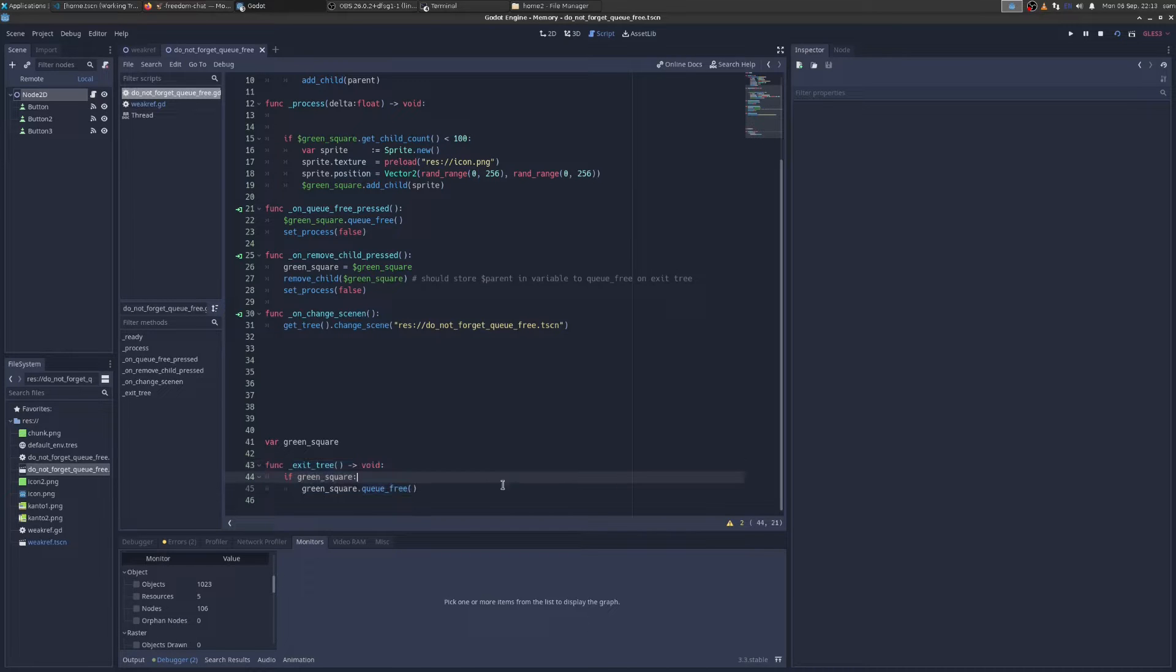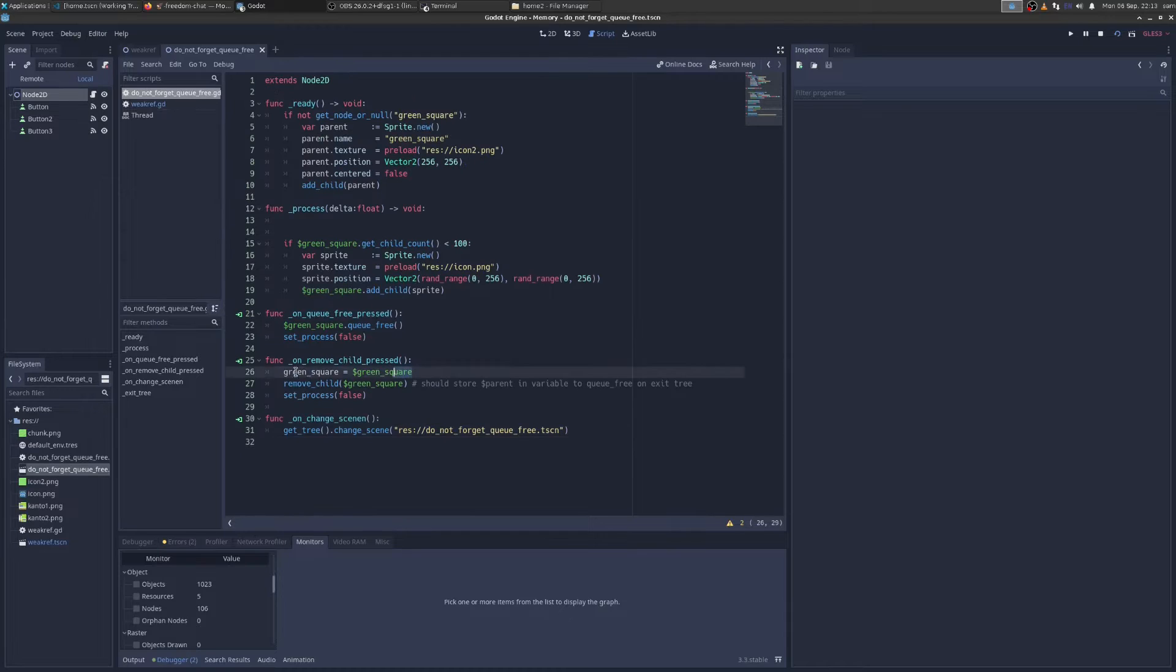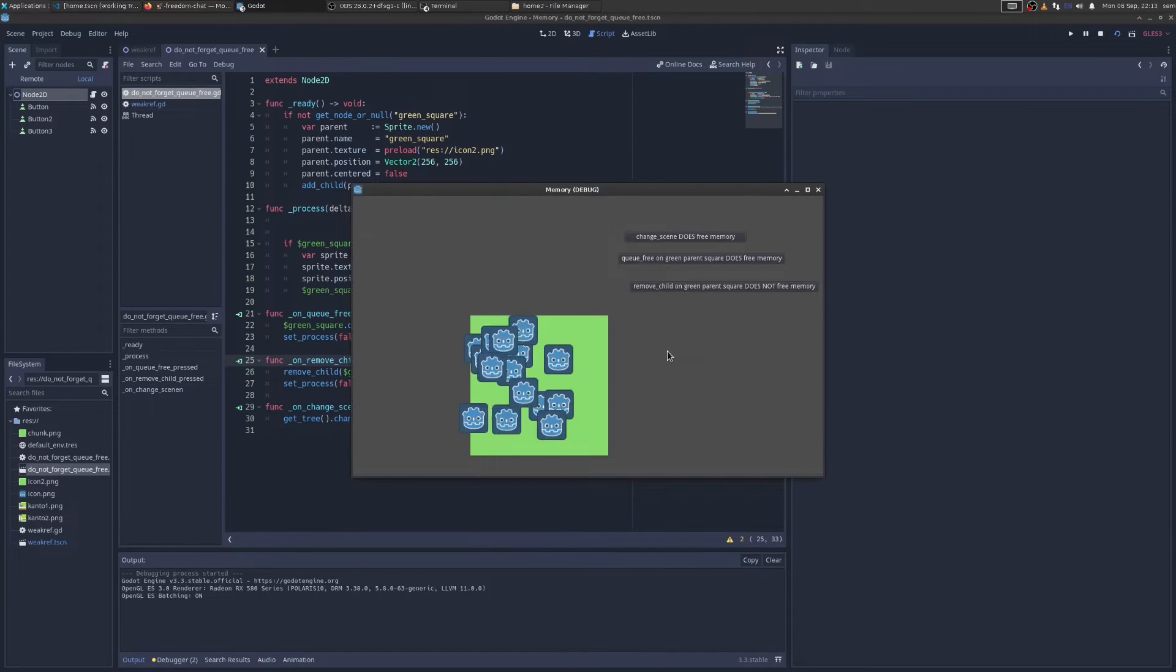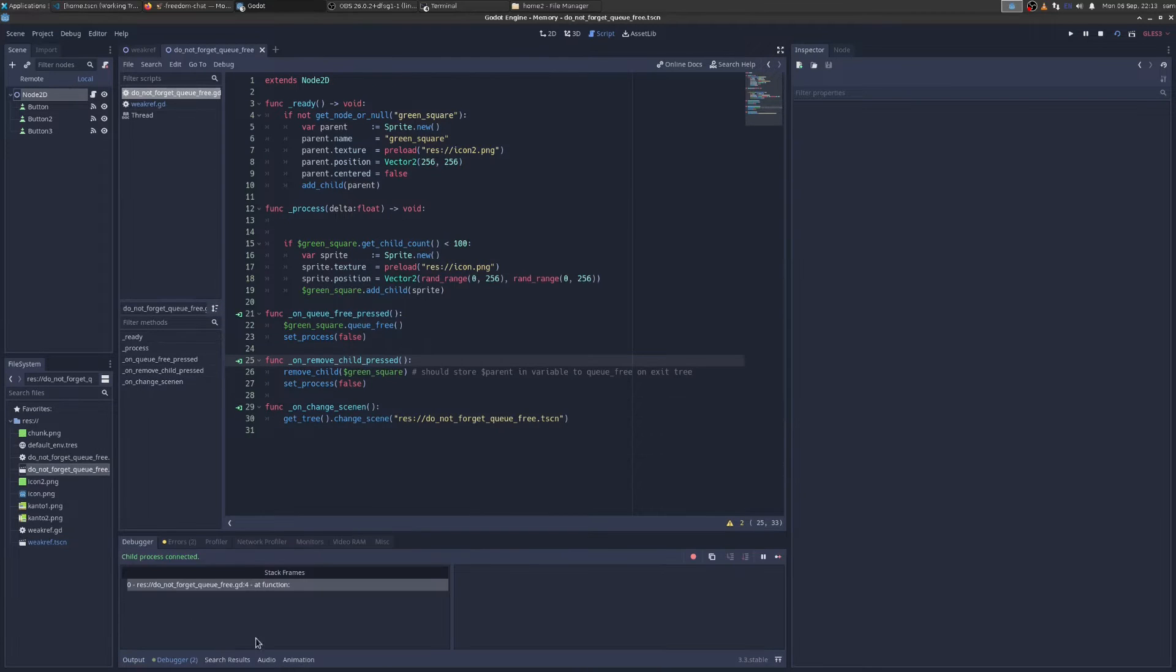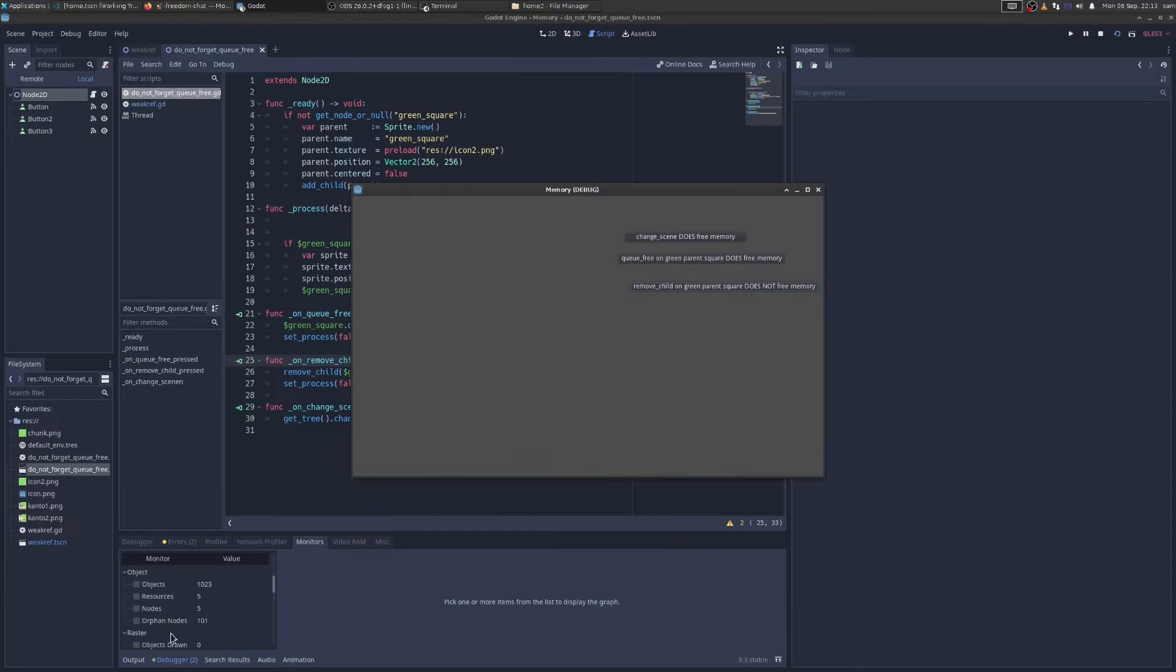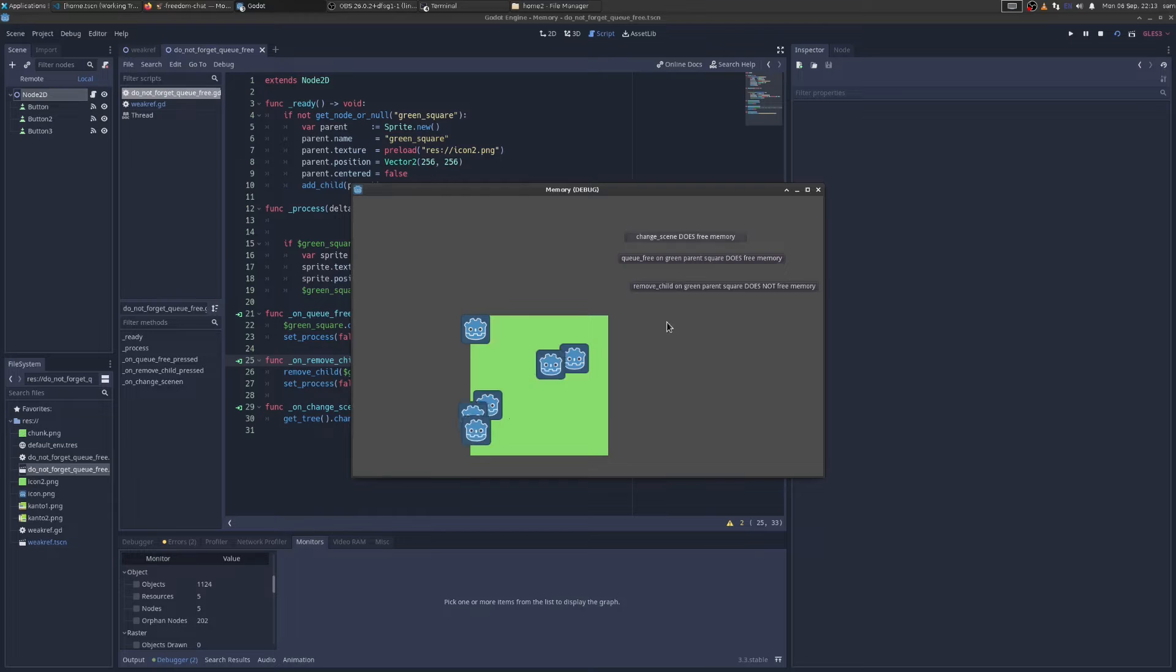So orphan nodes are not bad. It's just the debugger trying to be helpful. But if I were to delete this code here, delete this line here, now when we run the program, we go to our monitors, click remove child, we have now 101 orphan nodes. And when I reload the scene, we still have 101 orphan nodes.